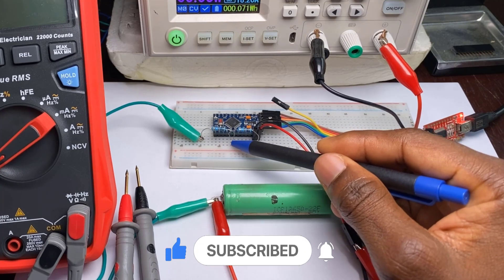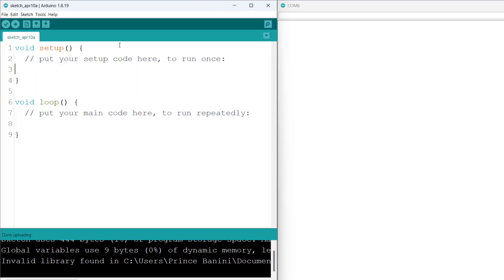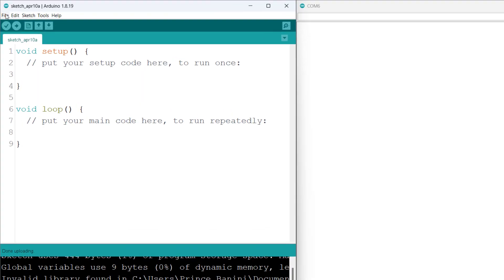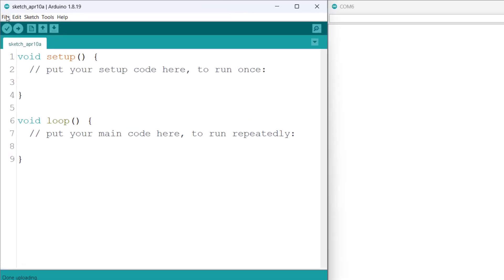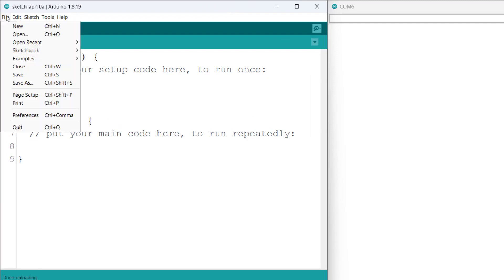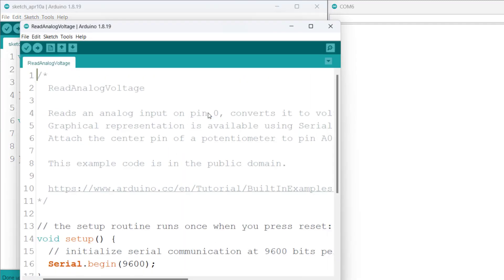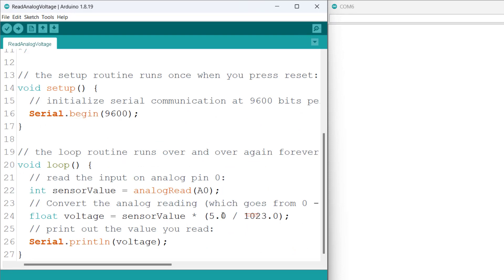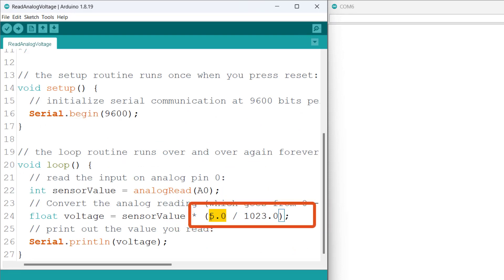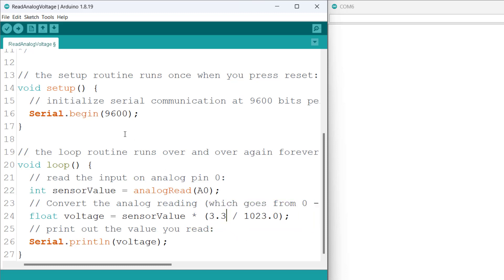We can actually visualize this problem by using the code example under File, Examples, Basics, and Read Analog Voltage. Down here we will change this 5 volt reference to 3.3 volts because we are using a 3.3 volt board, and then we proceed to upload this sketch.